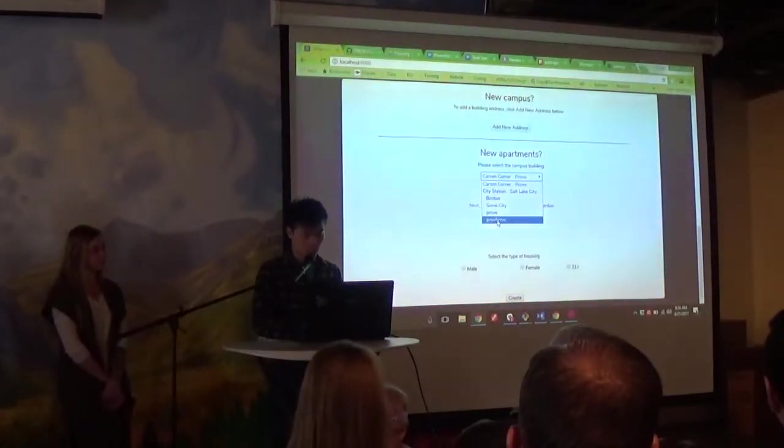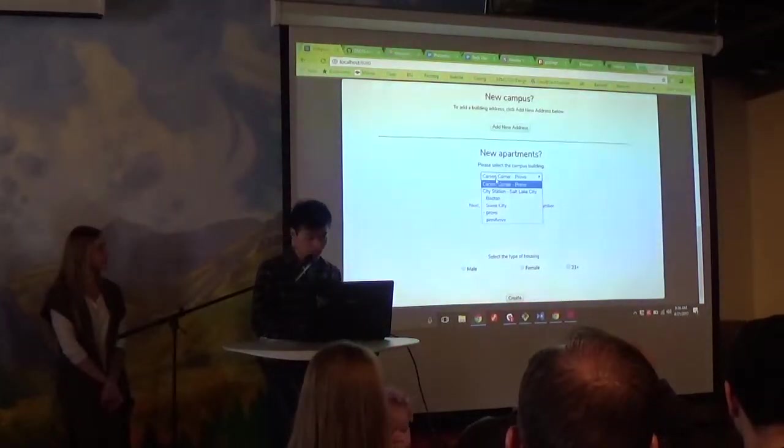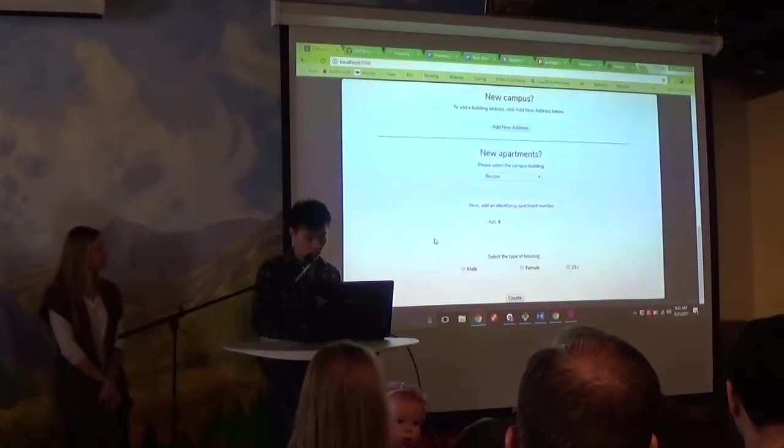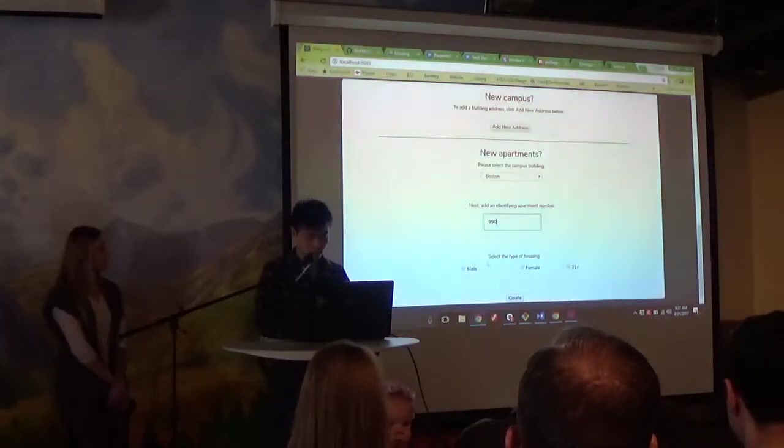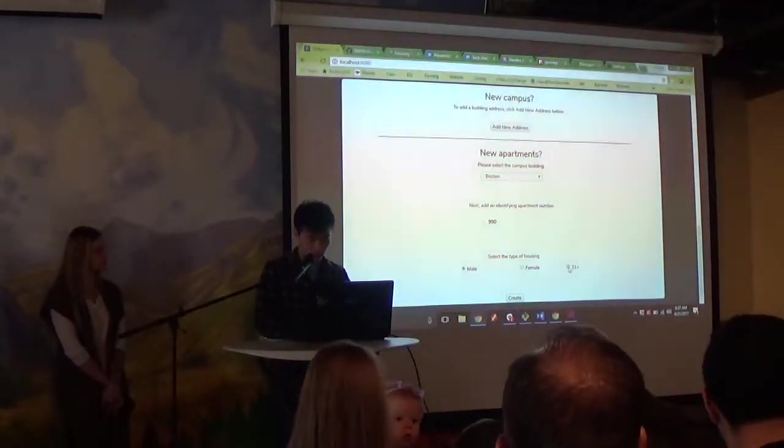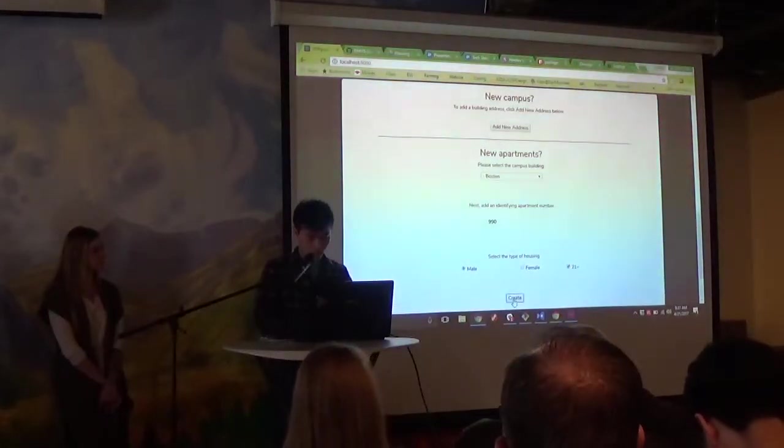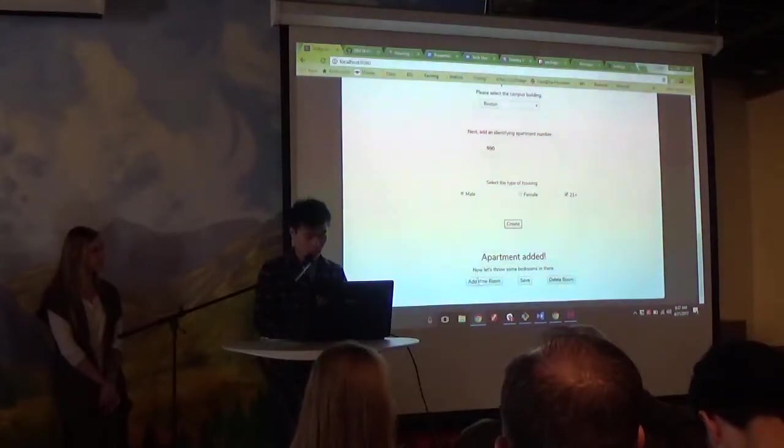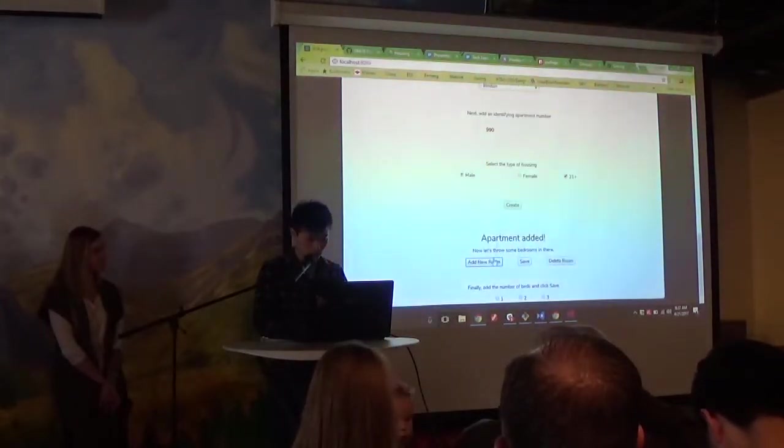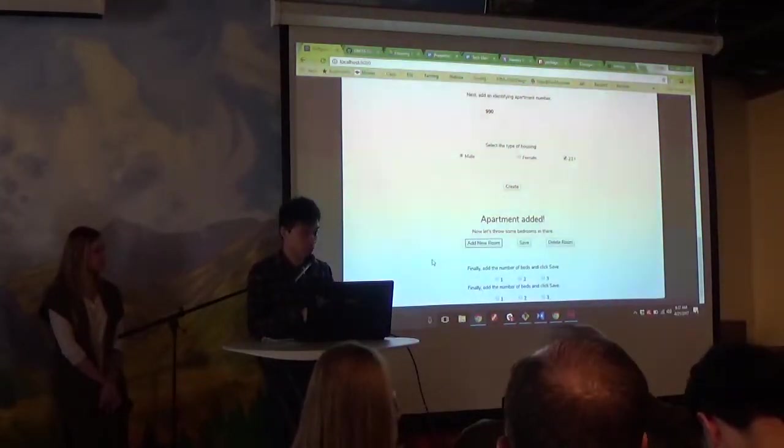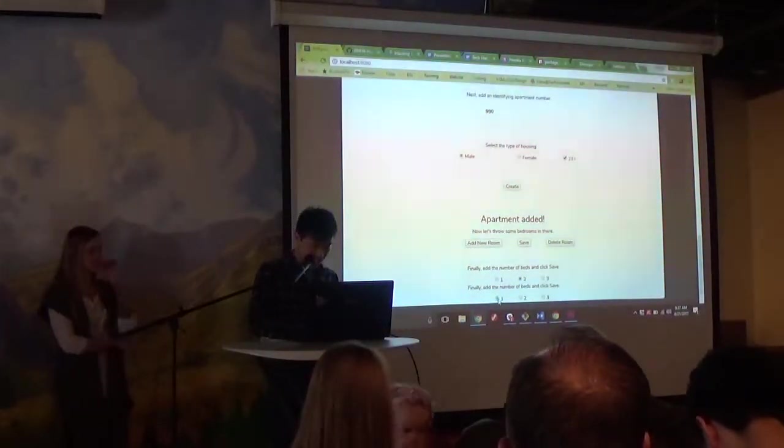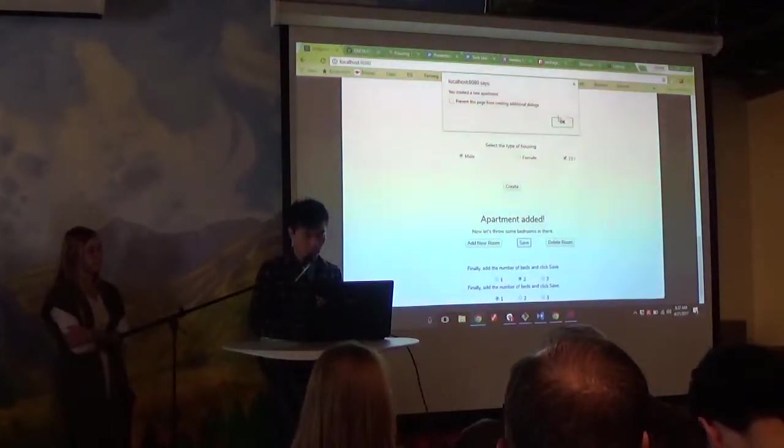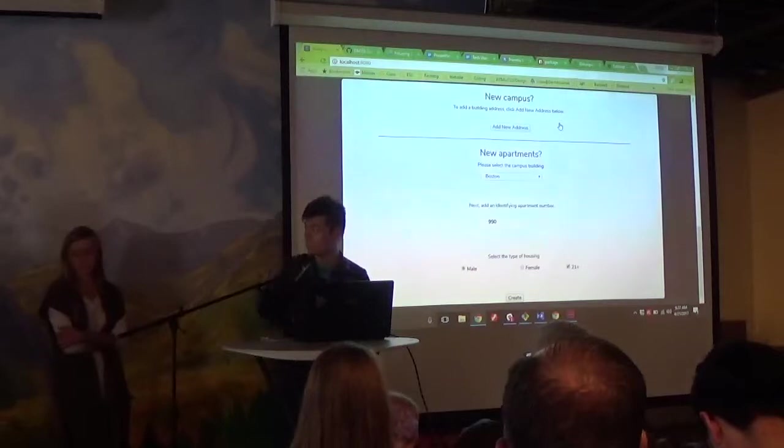Here is where we can create a new apartment to a building. So if we select a building and put the number of building, select type, and the apartment name. Once we click create, we can add a new room to the new apartment. So there are like three windows nested in each other. So we can create a room now. So when we save it, we will save it in the database. So now I'm going to pass it to Steven.